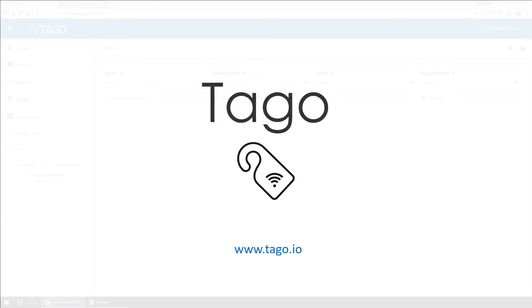That's all for this video on getting started with Tago. For more information, visit www.tago.io.